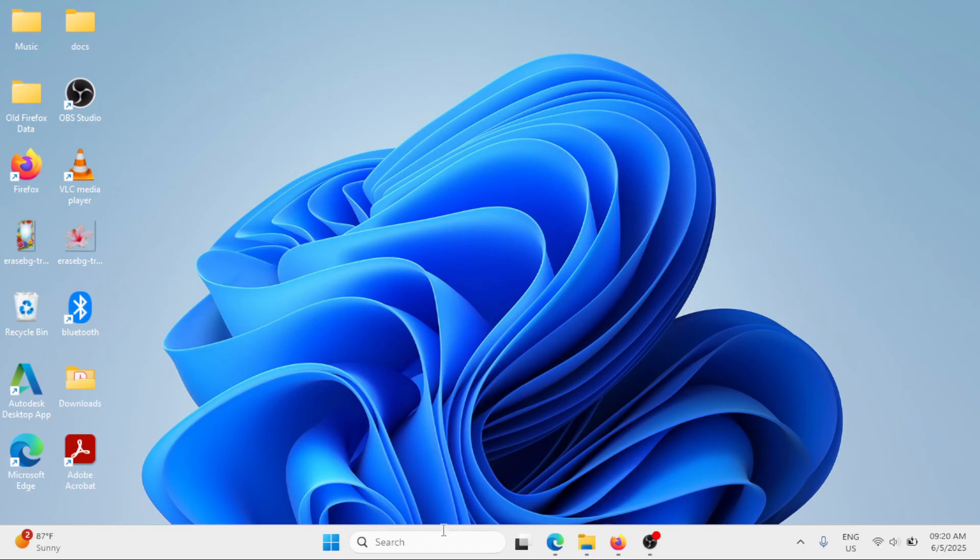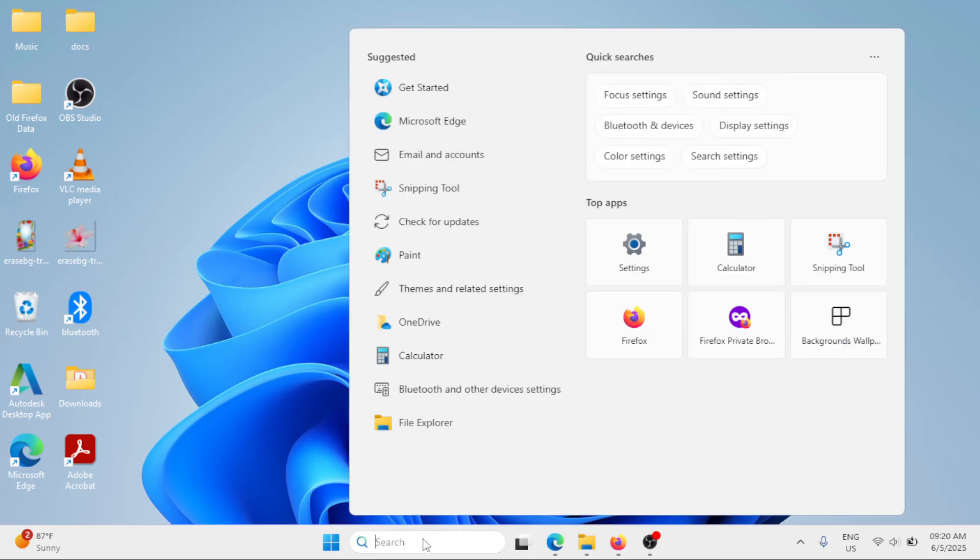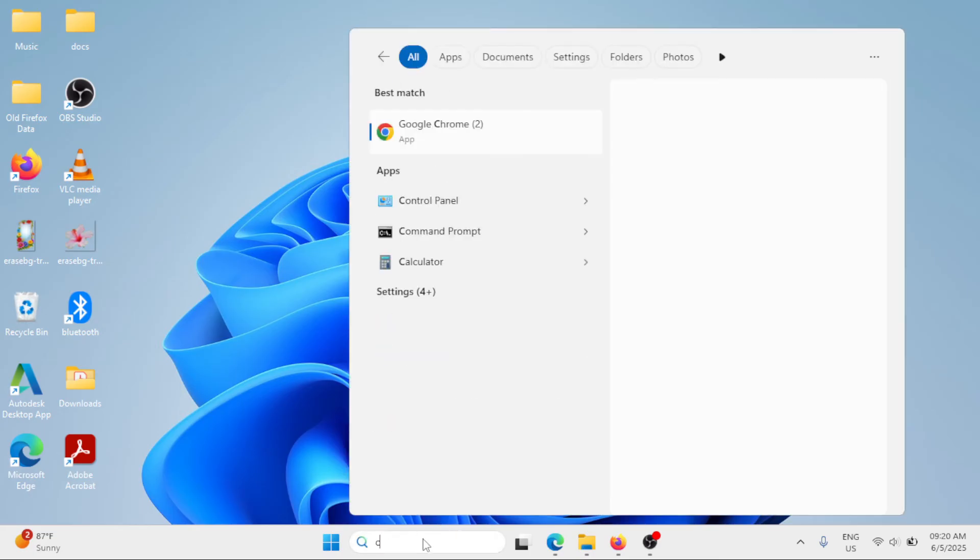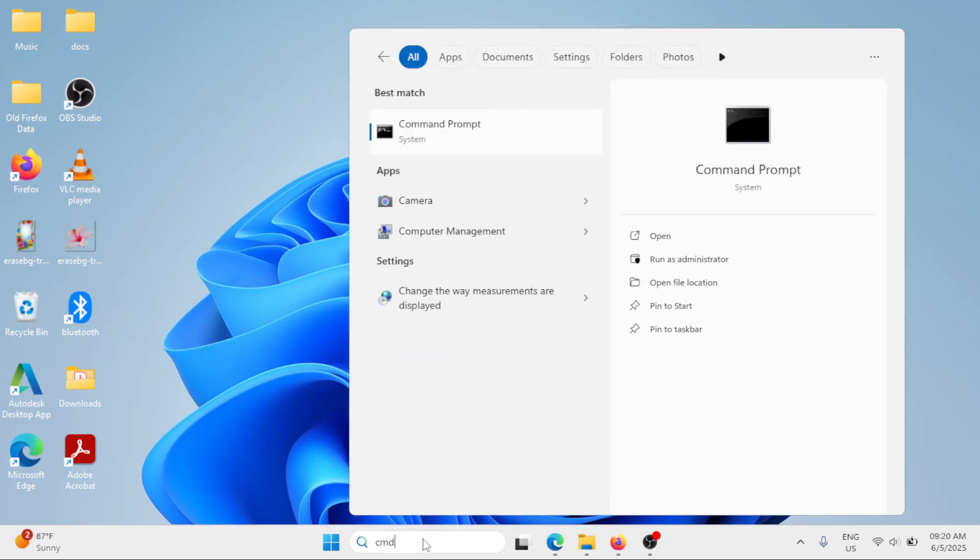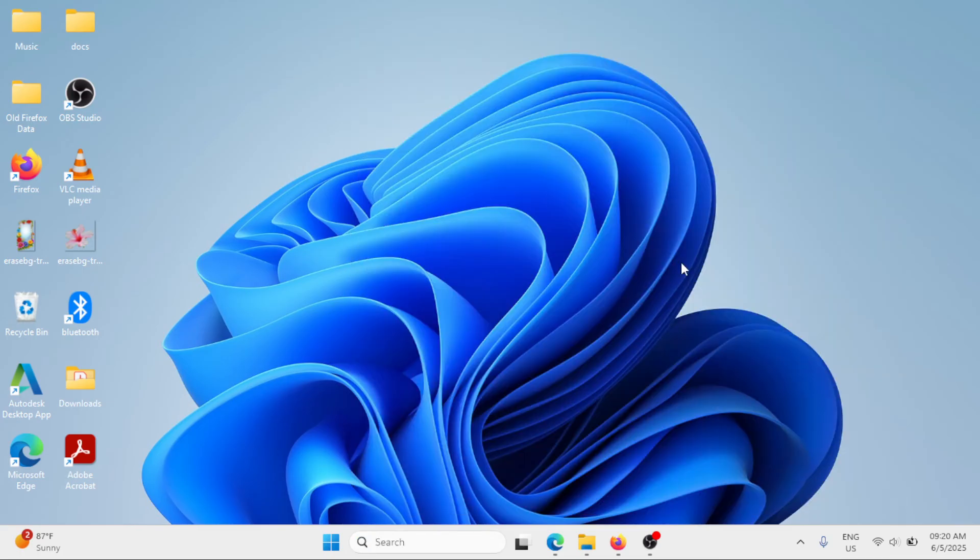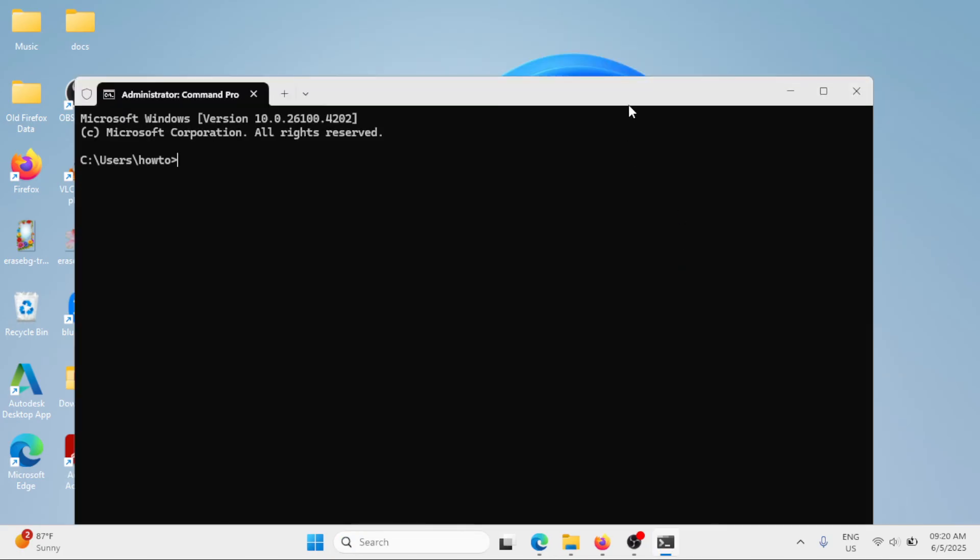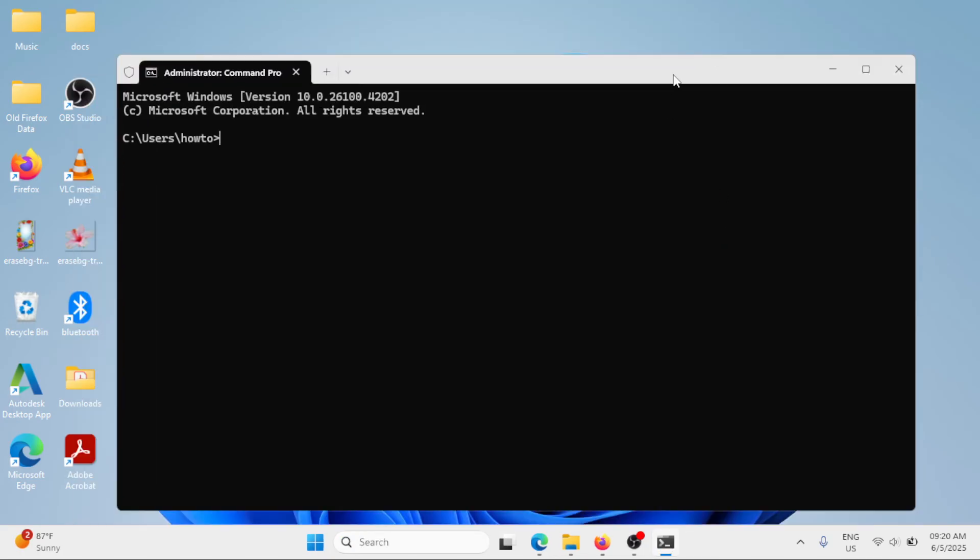Next method: go ahead in the Windows search bar and type CMD again. Click on run as administrator. This time, the command will be chkdsk space forward slash f space forward slash r. Hit enter.